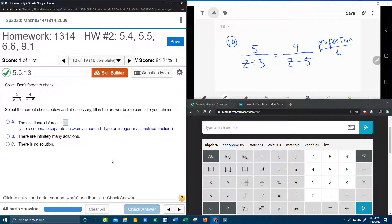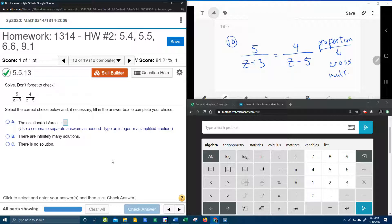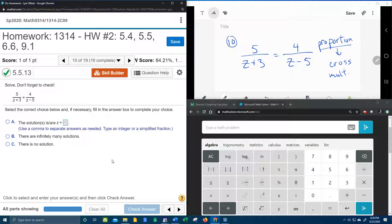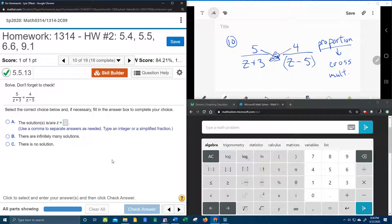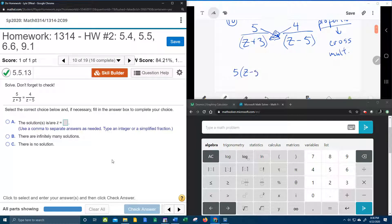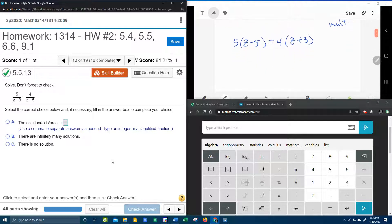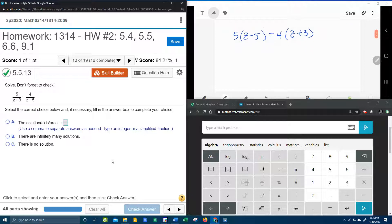The way that you solve a proportion is you cross multiply. So what we can do if we realize that we have a proportion is we can take this shortcut and just cross multiply. So we're going to have five times z minus five equals four times z plus three. And notice what the cross multiply really does that's nice is it gets rid of the fractions. So now we have a new equation that we can solve with no fractions.